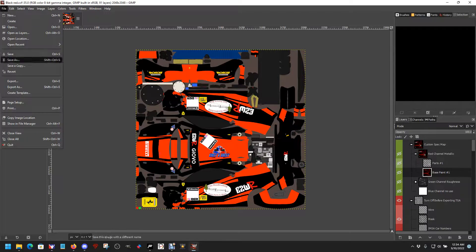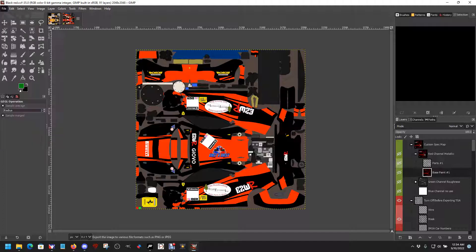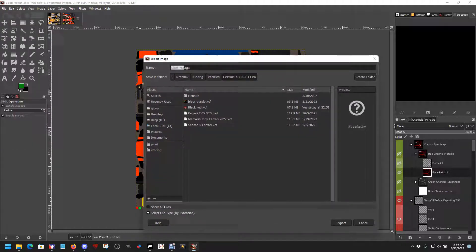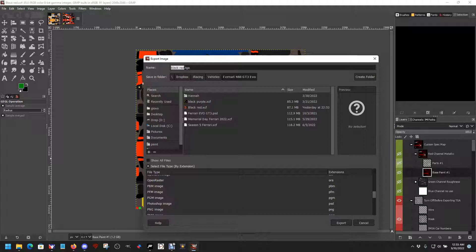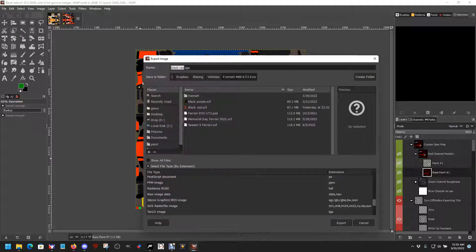File, export as. Make sure we got the TGA file selected, which it is. Target file.